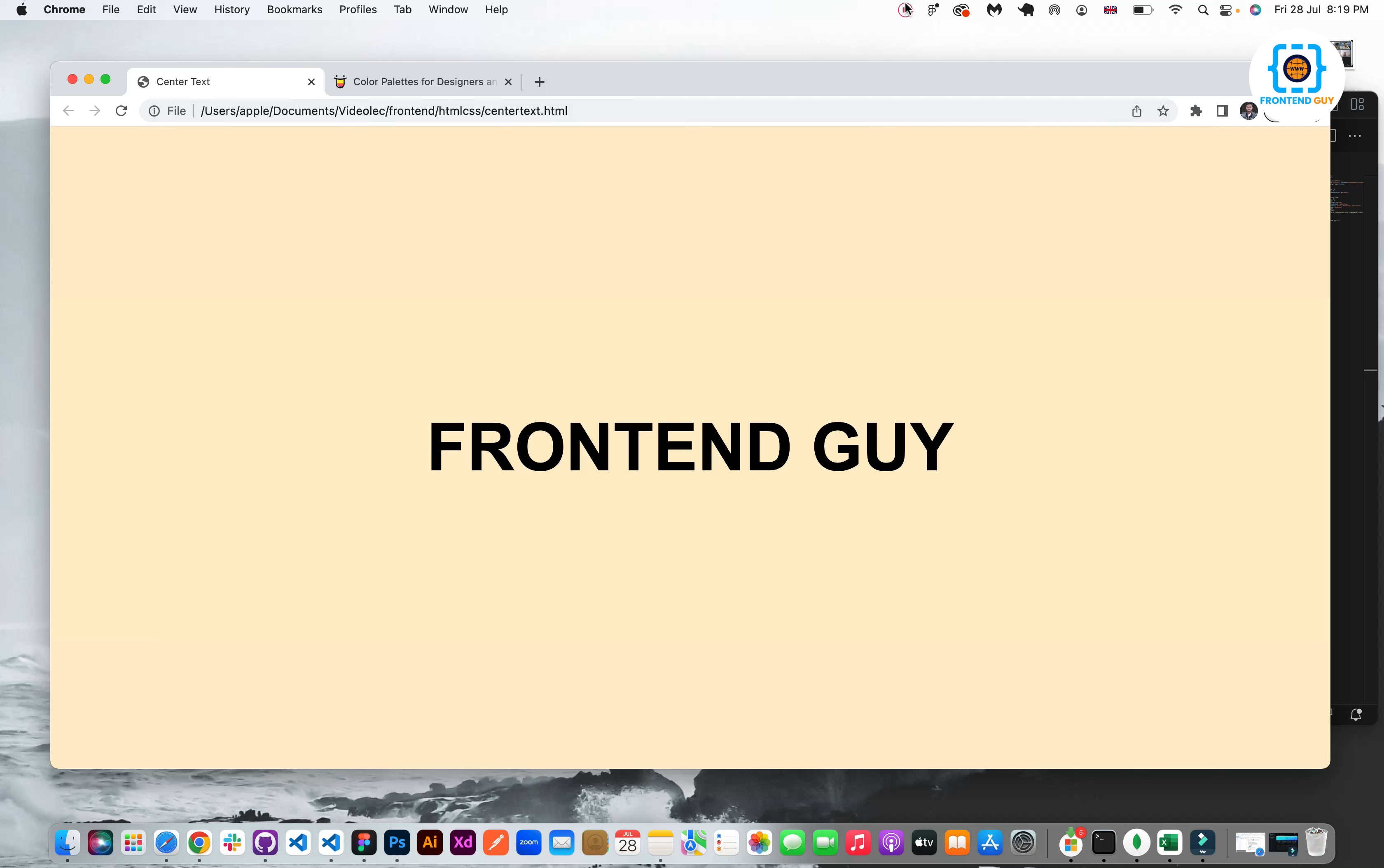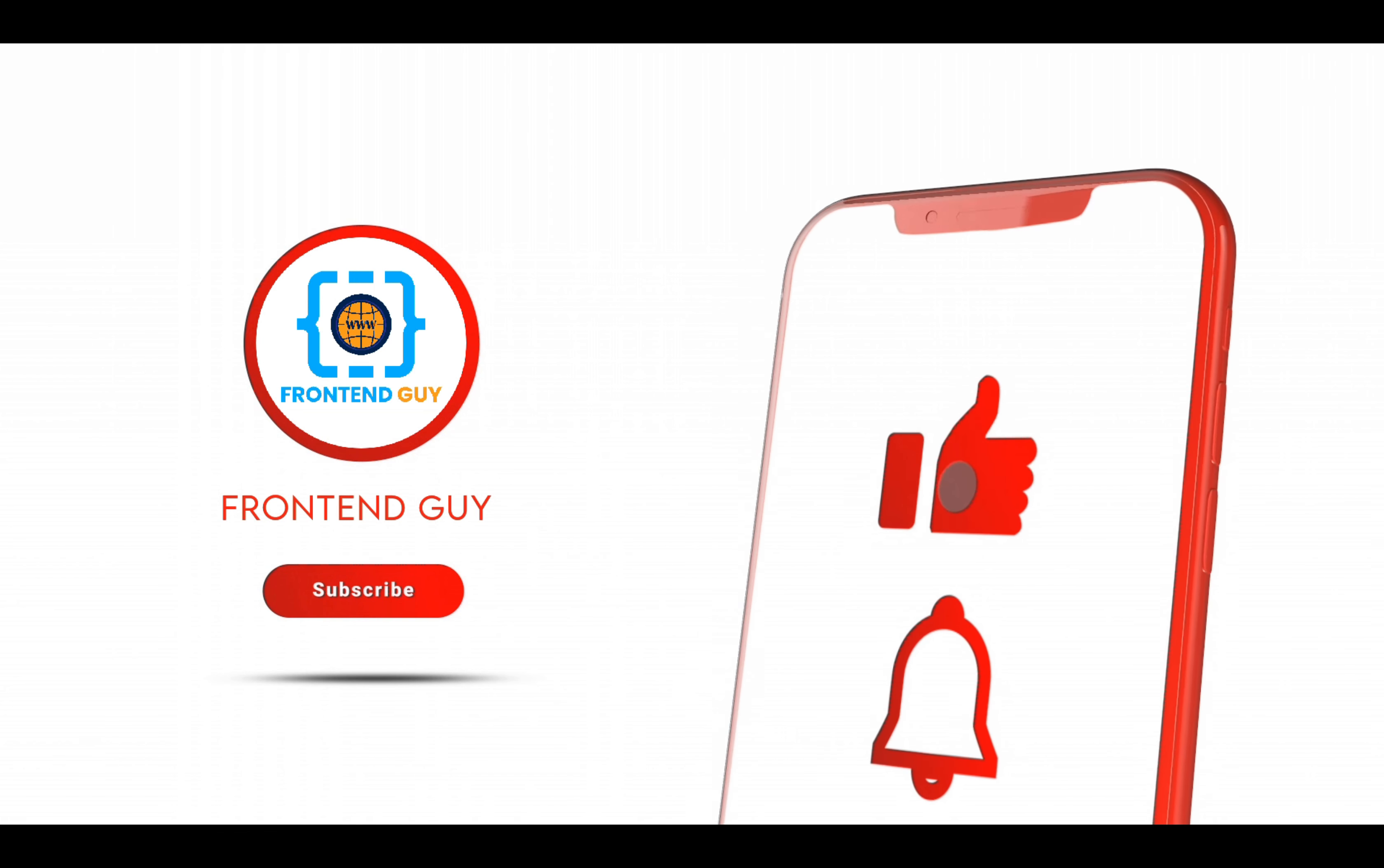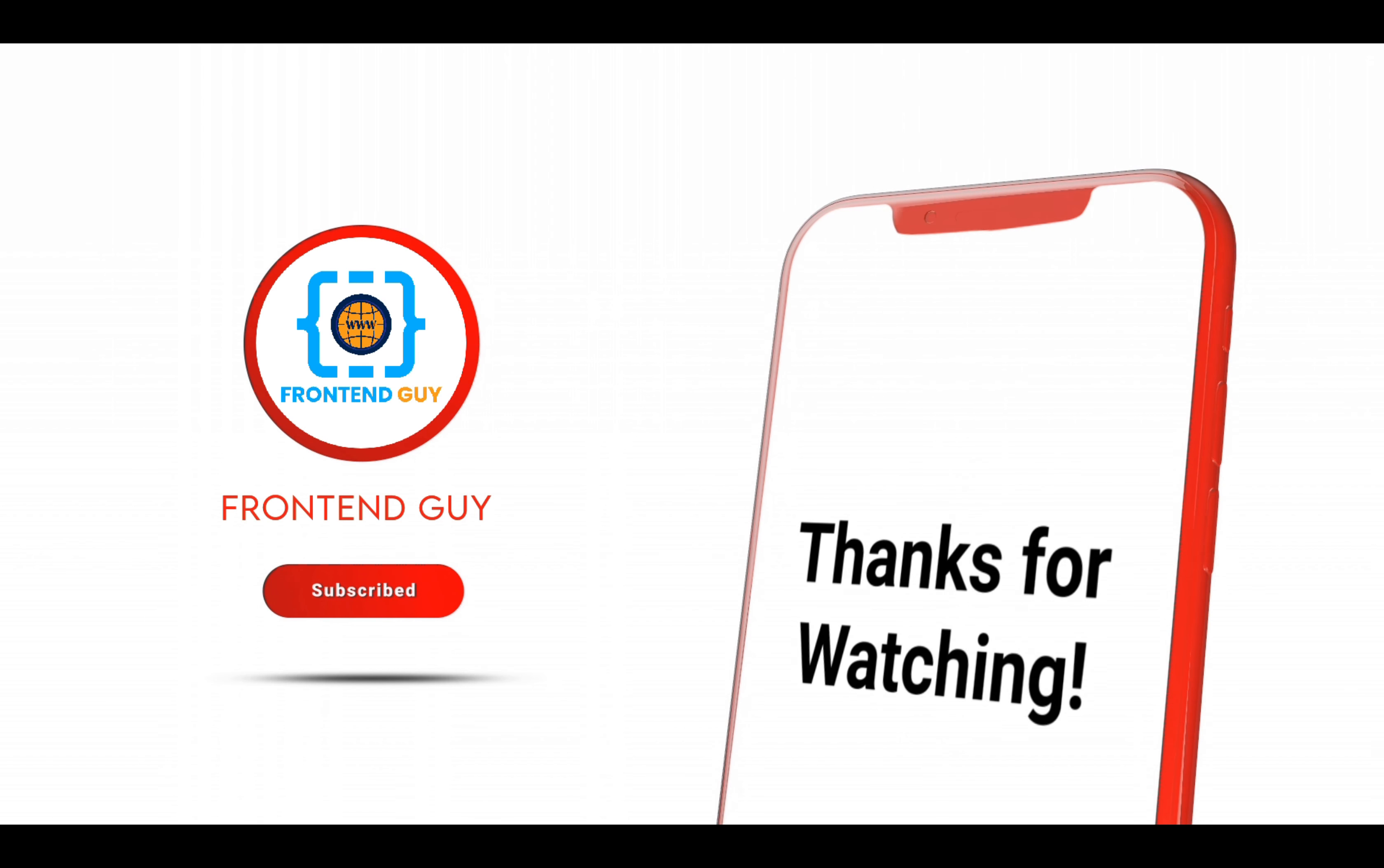I hope you like my video and I will meet you in the next video. Thank you.